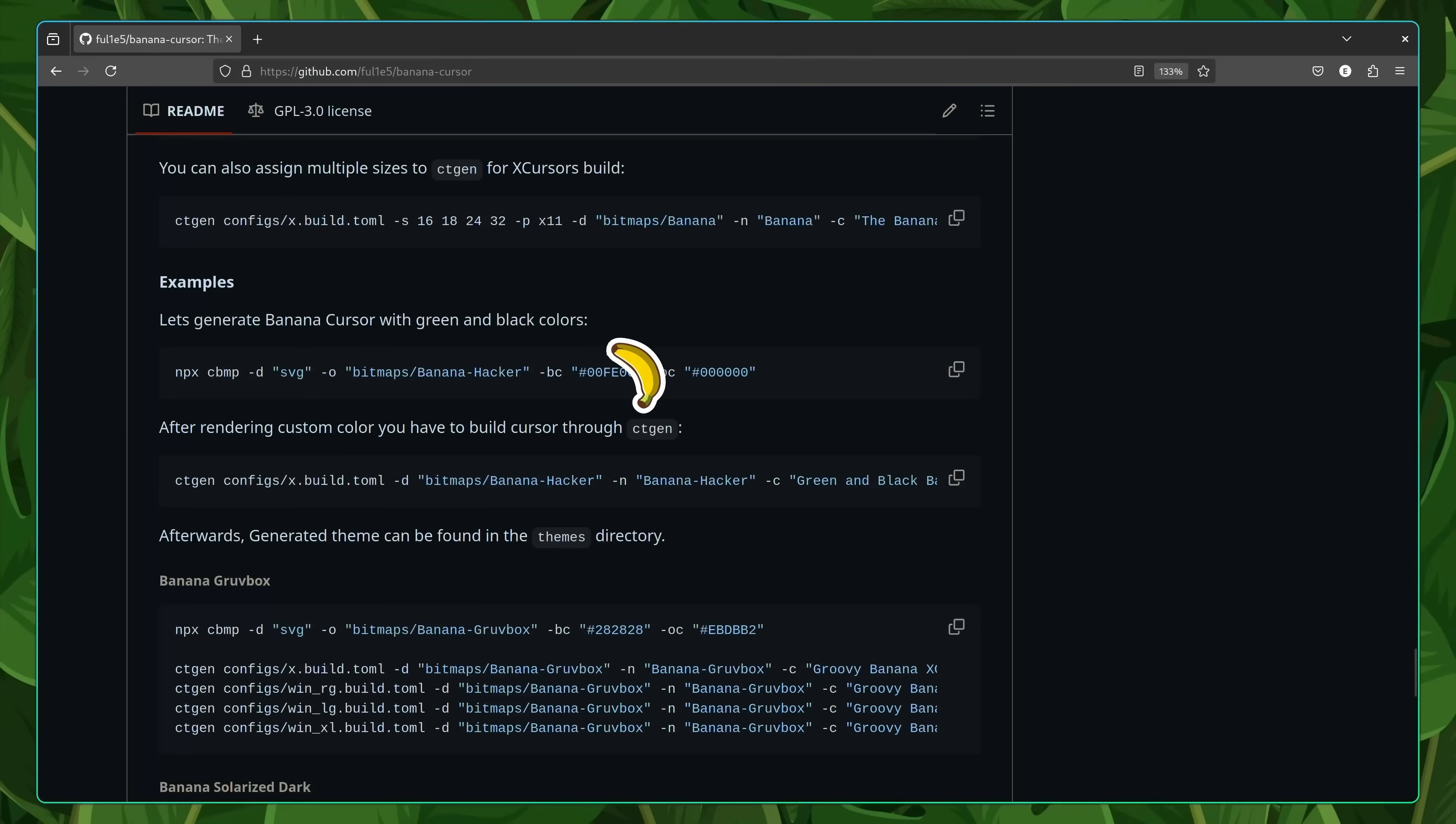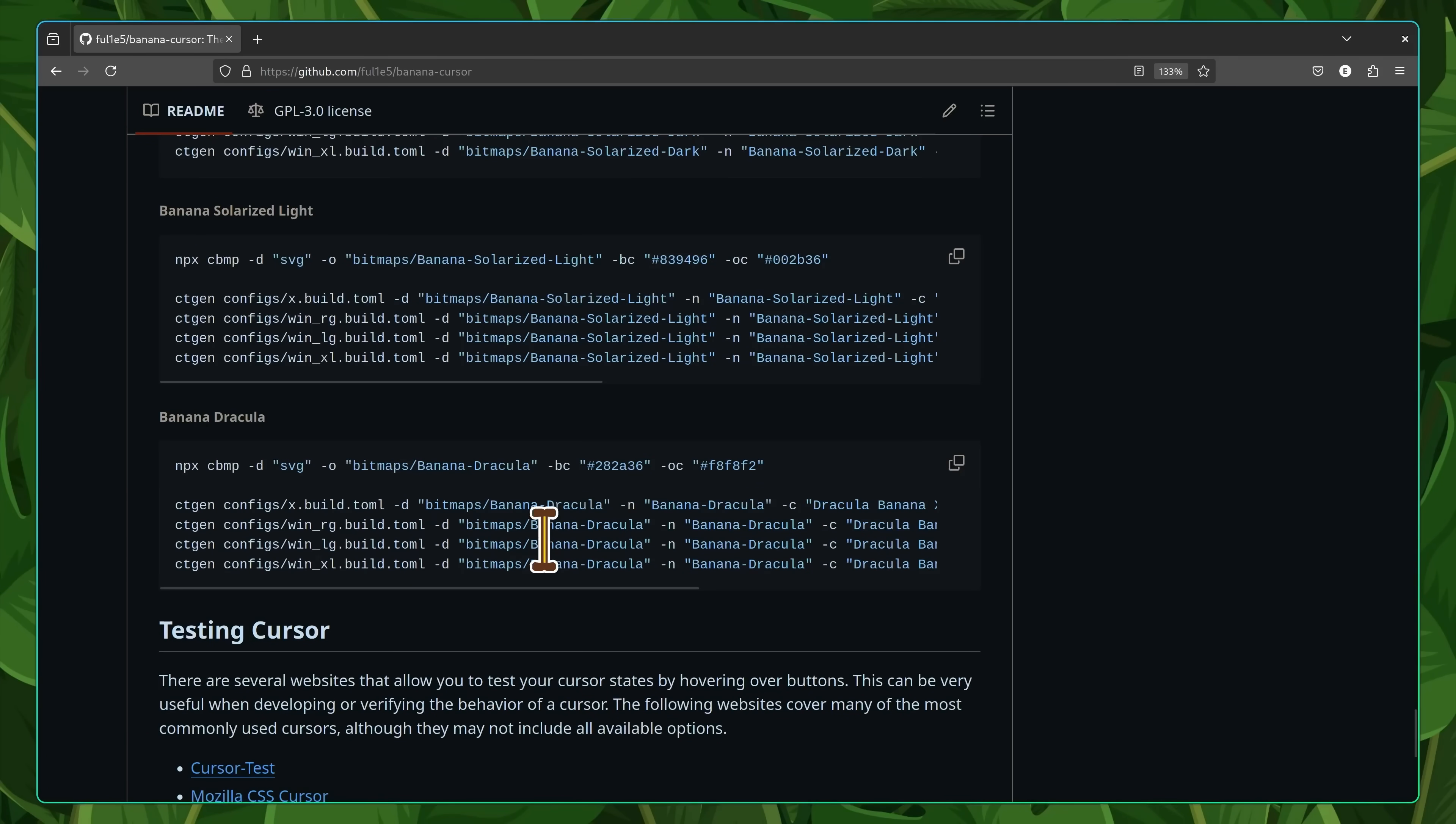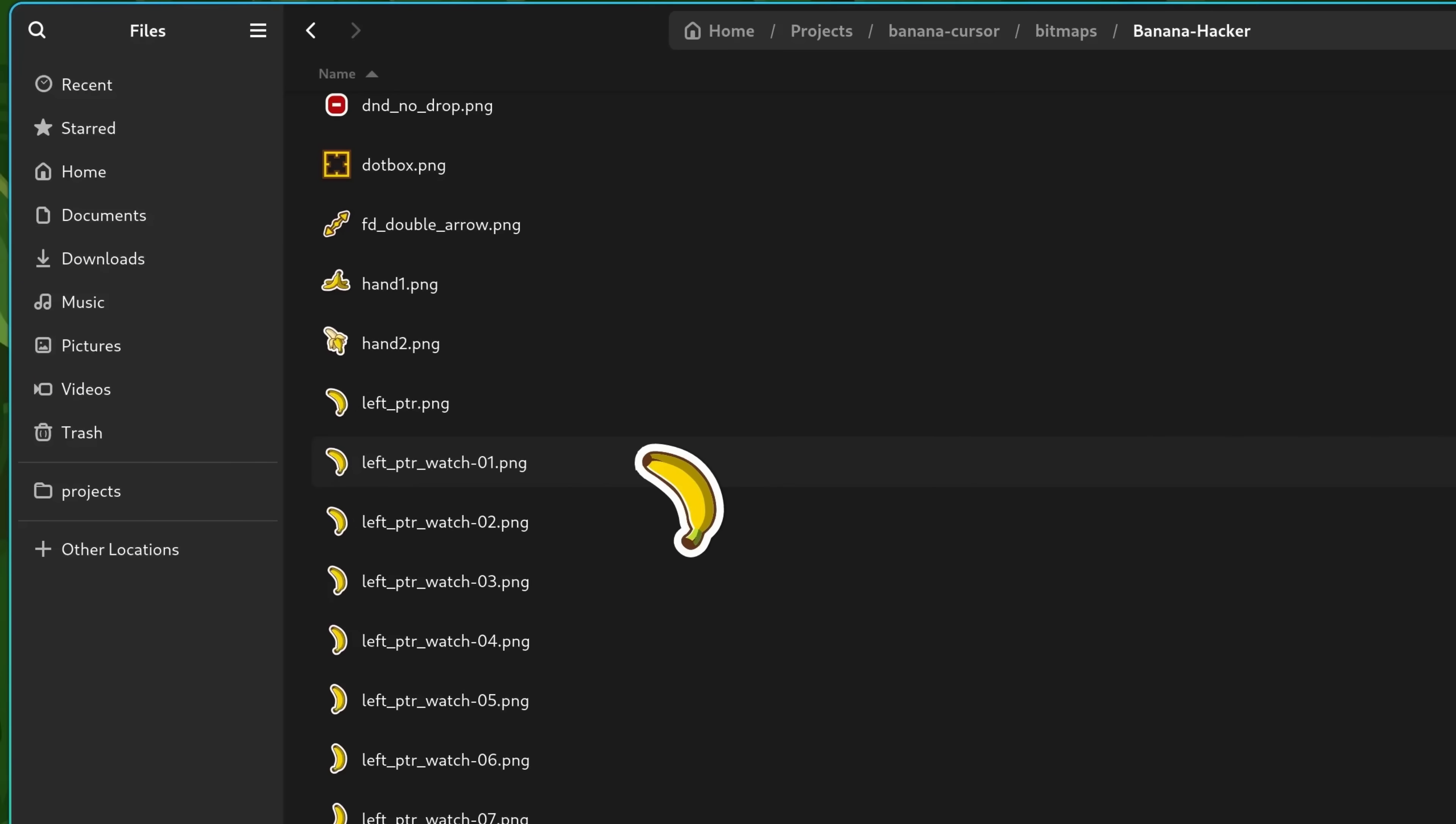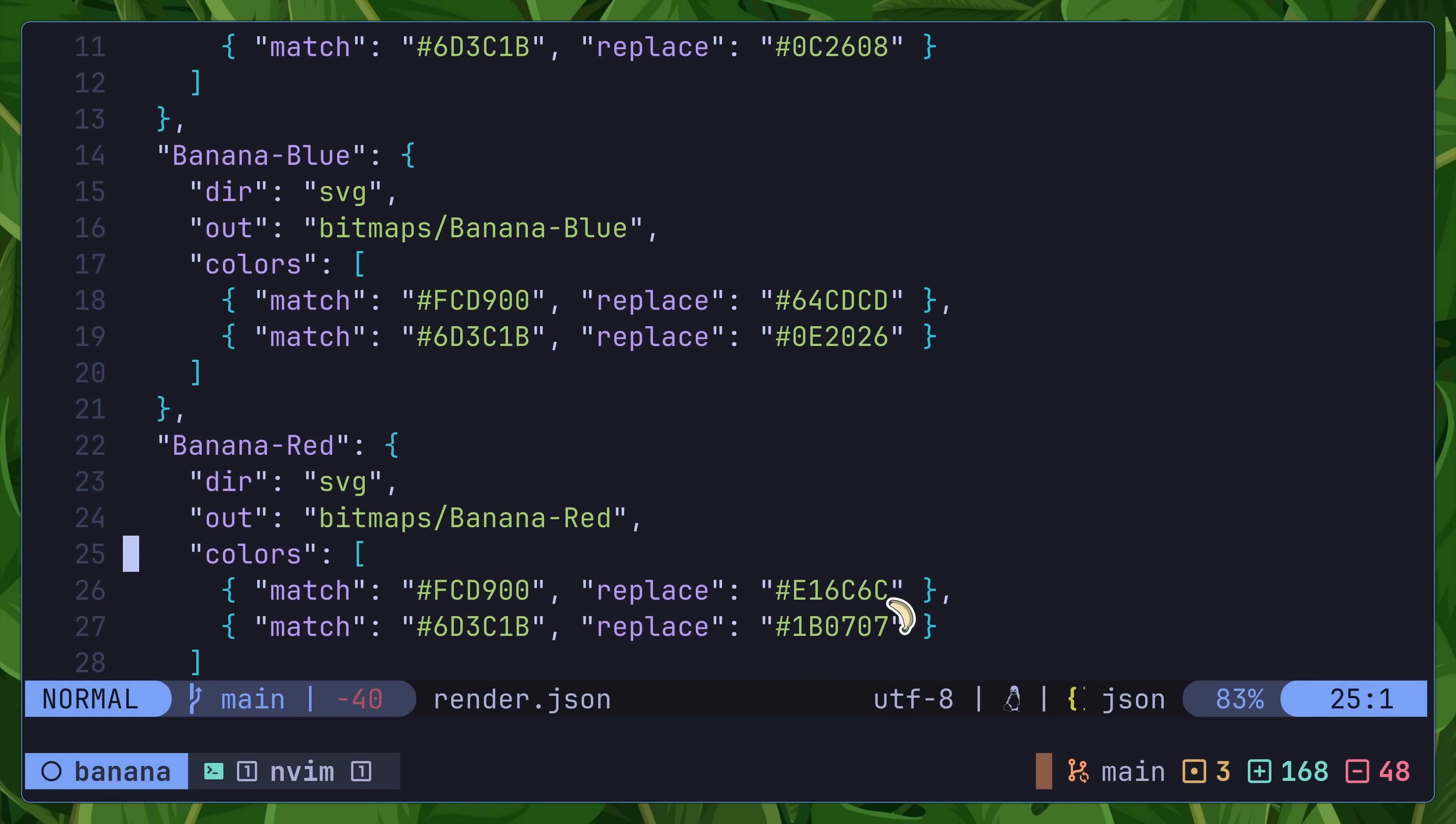Let's take a look at how to do this by generating a cappuccino-themed banana. The banana cursor's documentation gives the following examples on how you can achieve this using the npx cbmp command. This command should modify the colors of the underlying SVG. However, when I tried this, I found that it didn't actually work, with the generated bananas still having the same color. So instead, I ended up taking another approach.